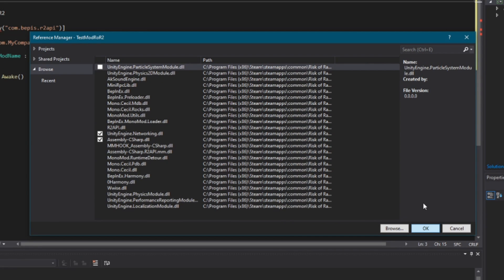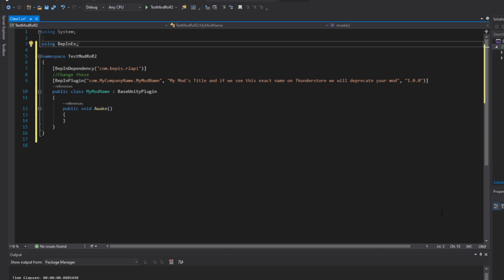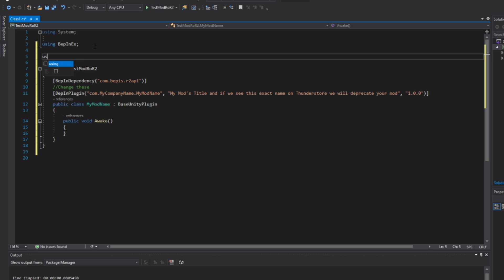This may take a little bit, so be patient. Now that we've added all the necessary references, we're going to have to add two more 'using' lines before the namespace we created earlier — that being 'using BepInEx' and 'using RoR2'. This allows our code to pull other code from other places on the computer — in this case, BepInEx and Risk of Rain 2.